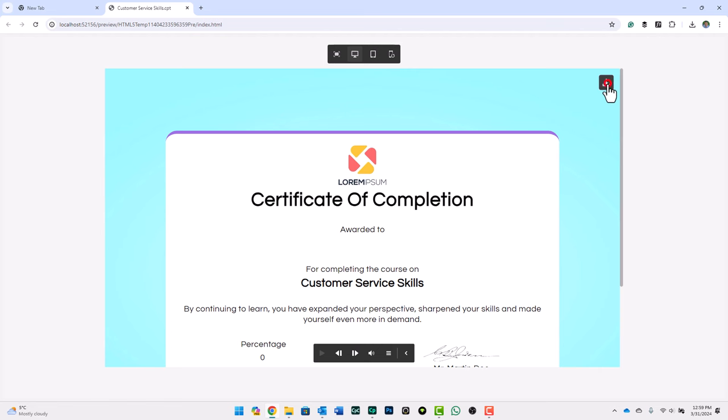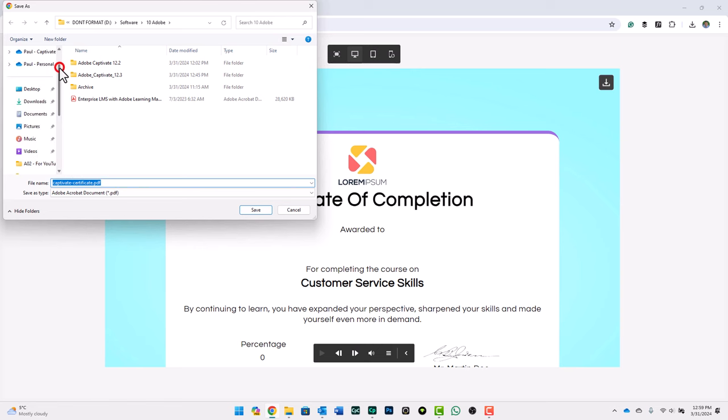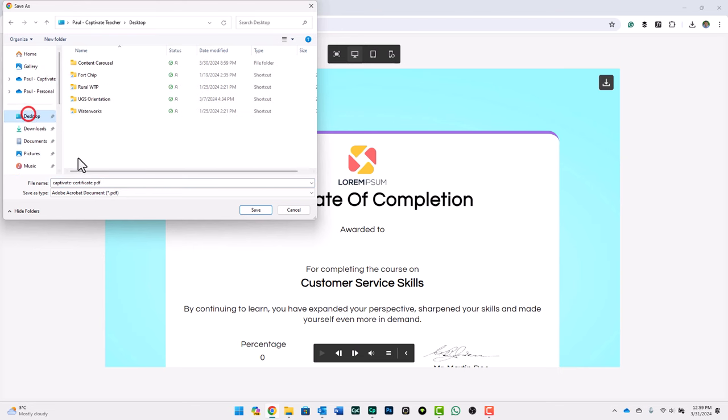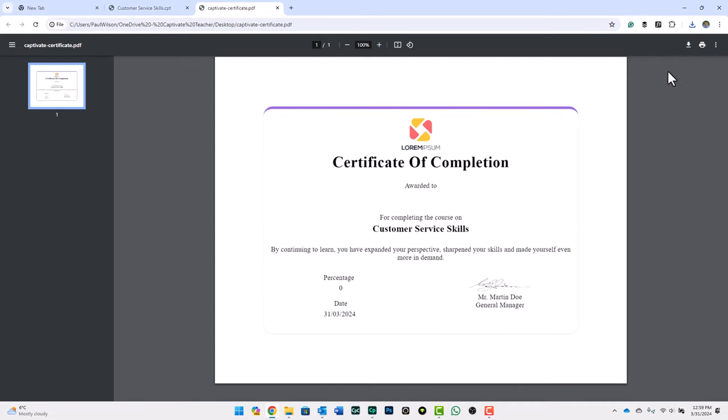So if this particular learner wanted to save a copy of this, they can click on this Download item here, and it will save it as a PDF. They can save it wherever they wish. I'm just going to use my desktop for right now. And once it's downloaded, let's open it up so we can see what it looks like.